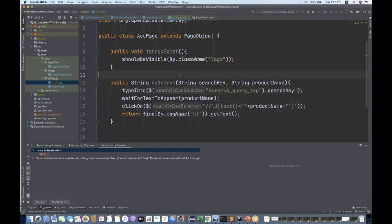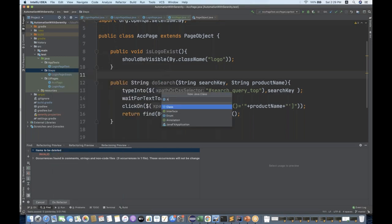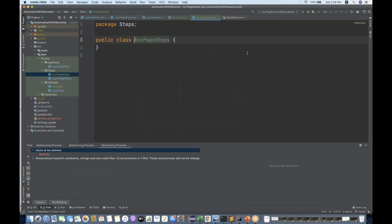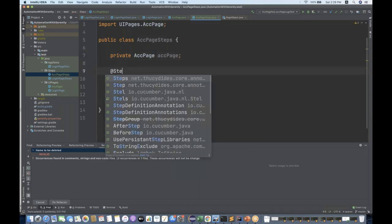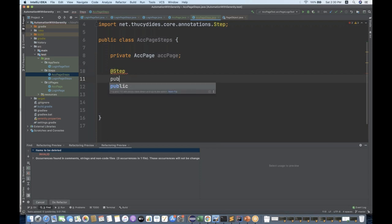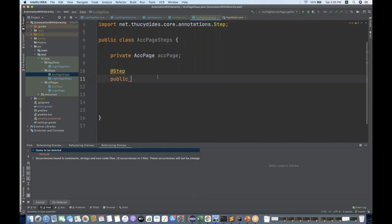Now this method is ready. The next step is we have to create our steps. So right-click on the steps package, go to Java class, and I'll write AccountPageSteps. In my steps class I have to create my steps. First I'll maintain a private variable - the AccountPage reference. And then I'll be writing my @Step annotation and creating step methods annotated with @Step, same thing we did for LoginPageSteps.